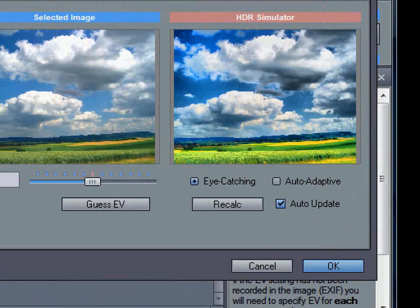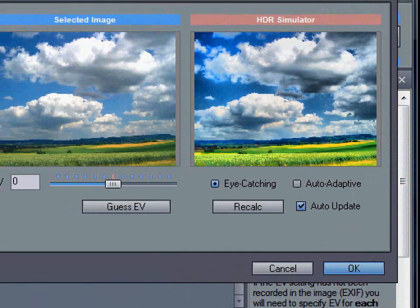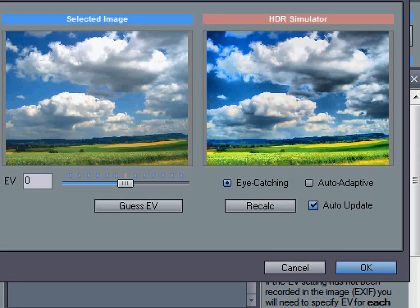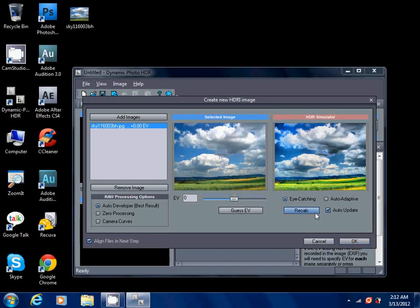So this is how it is. You can see this is the original photo, this is the HDR simulator. Now we're gonna click OK.